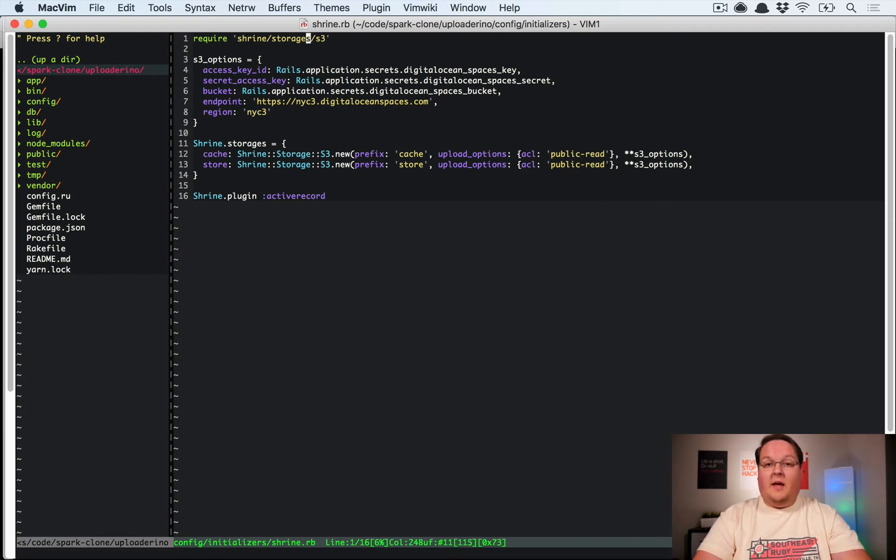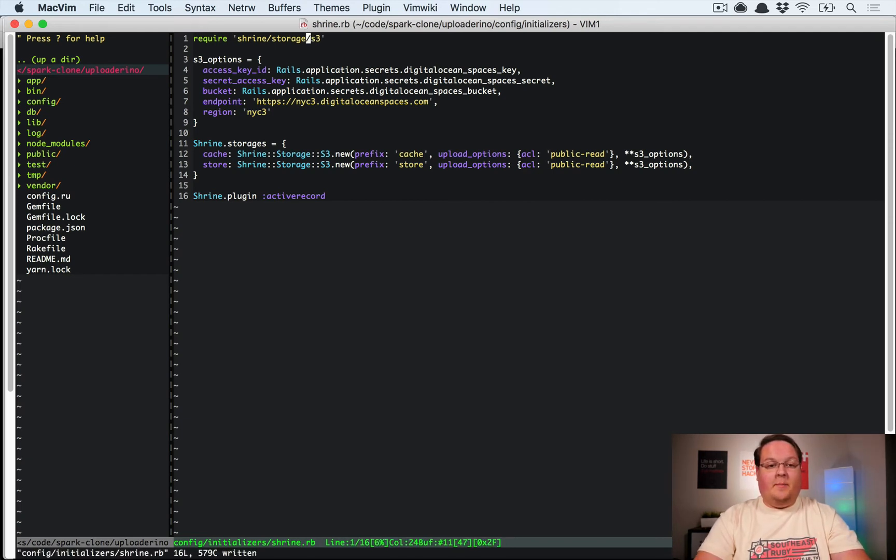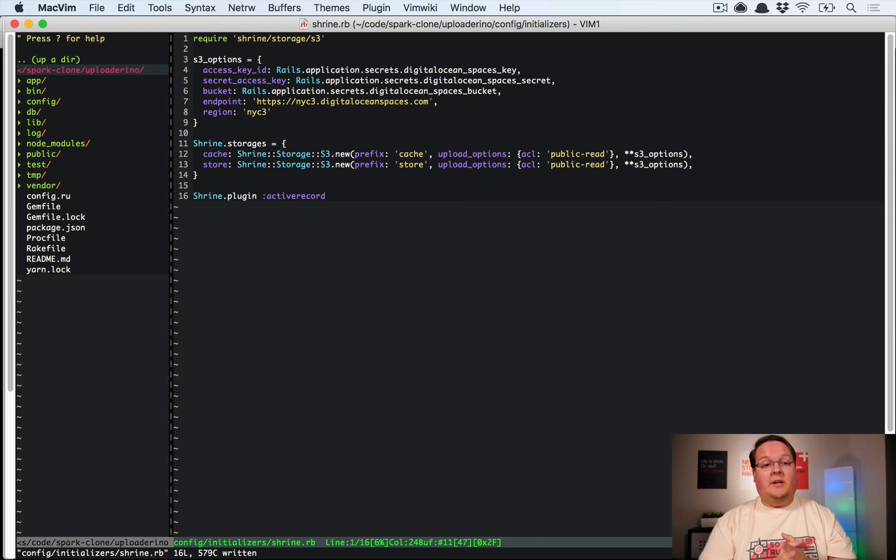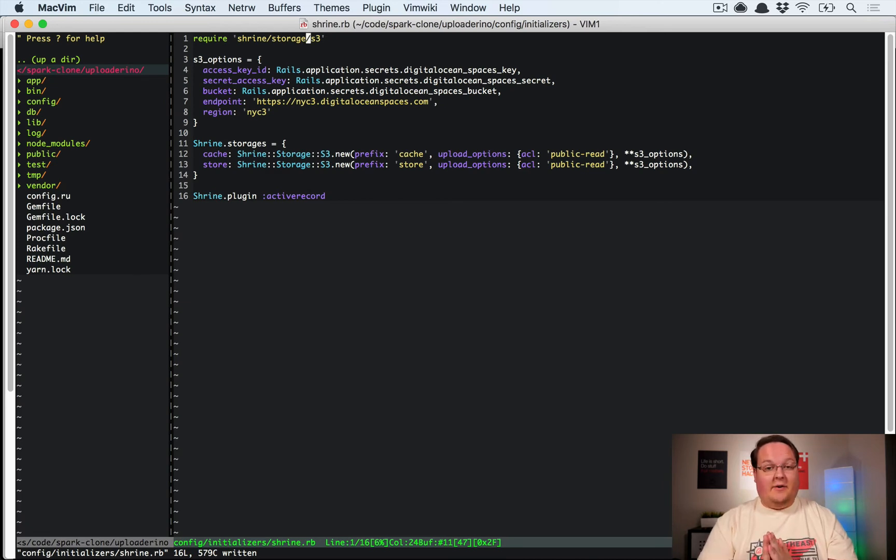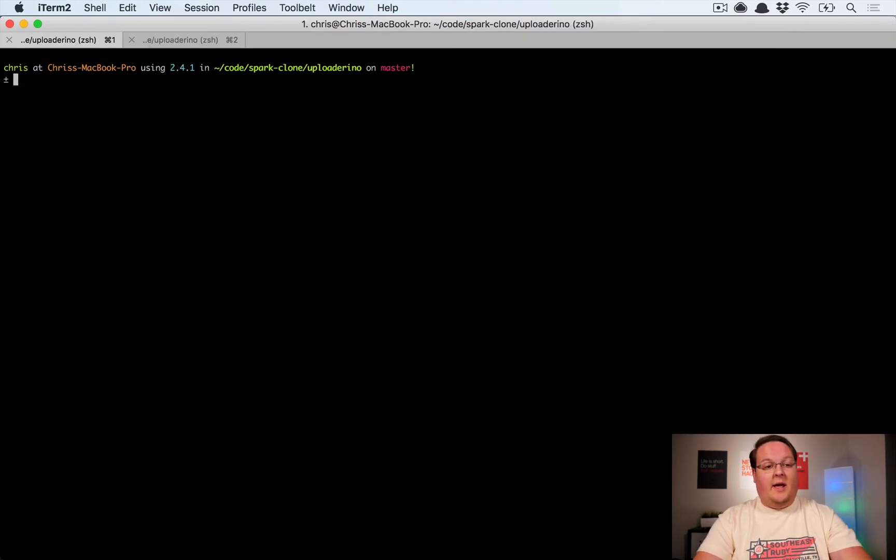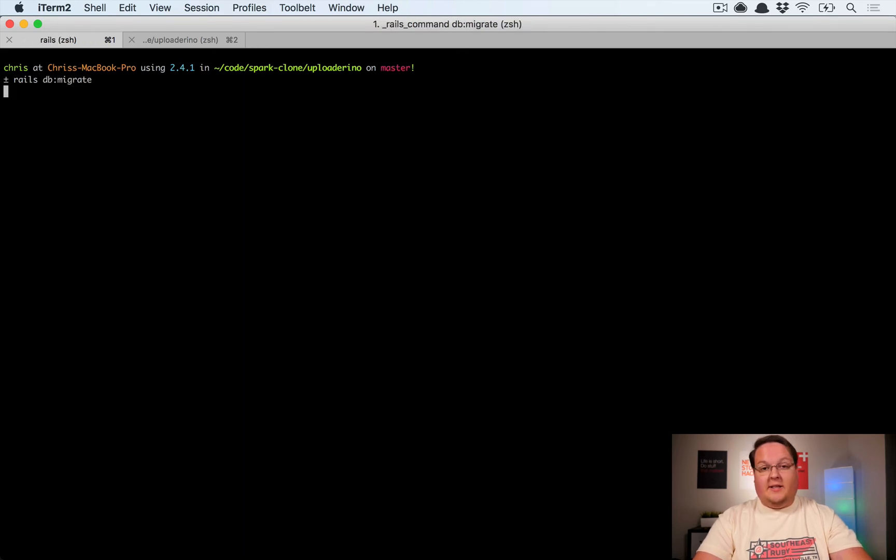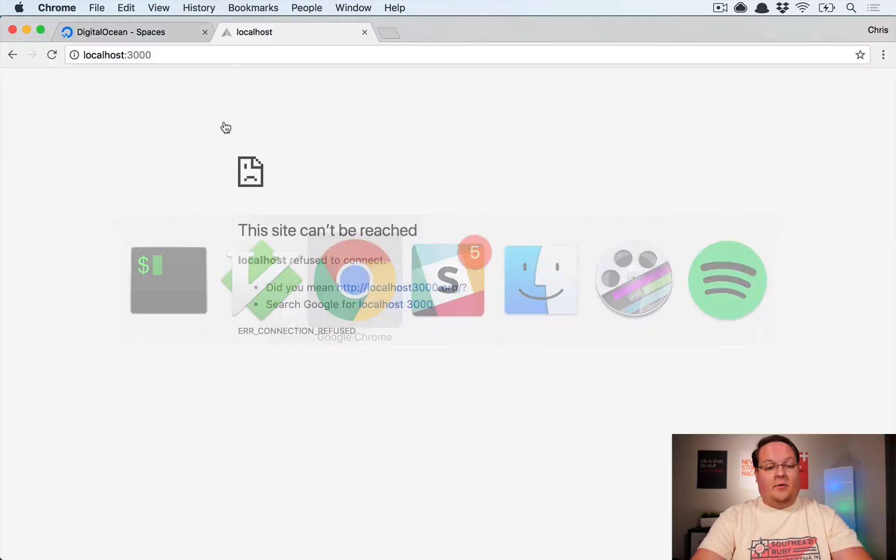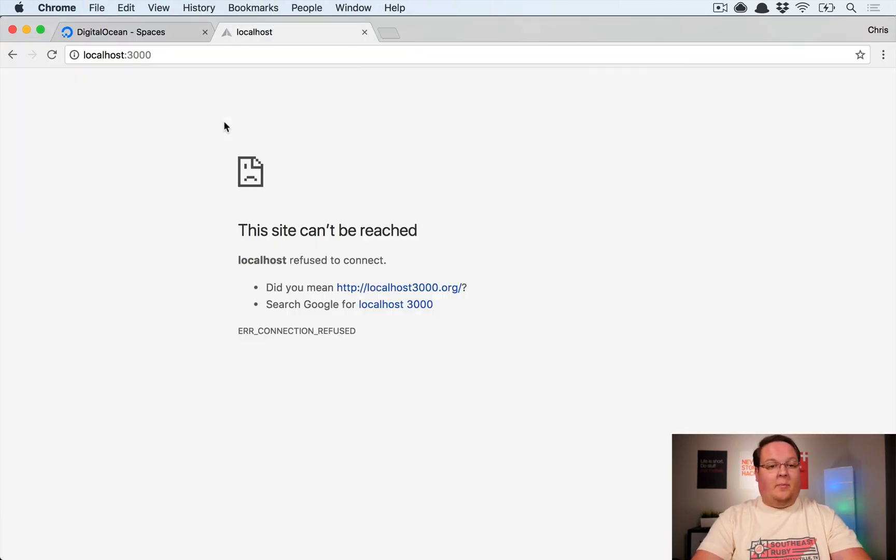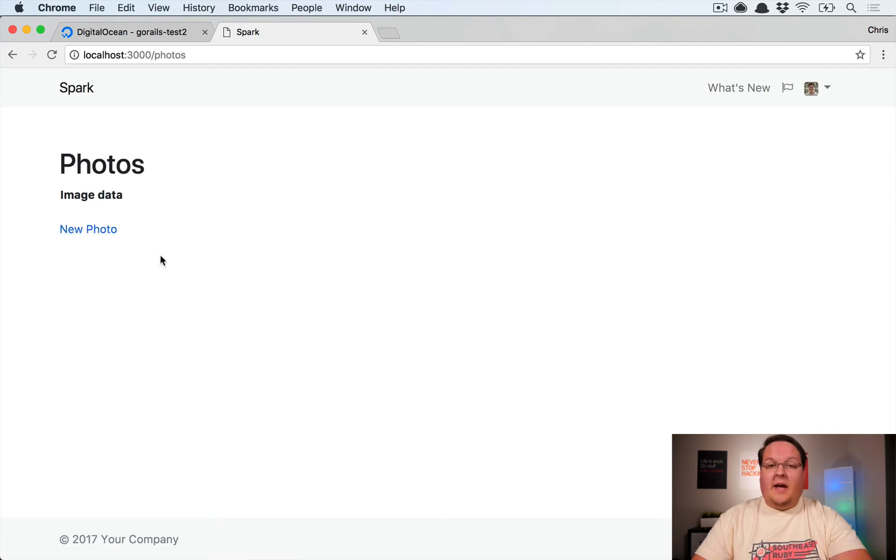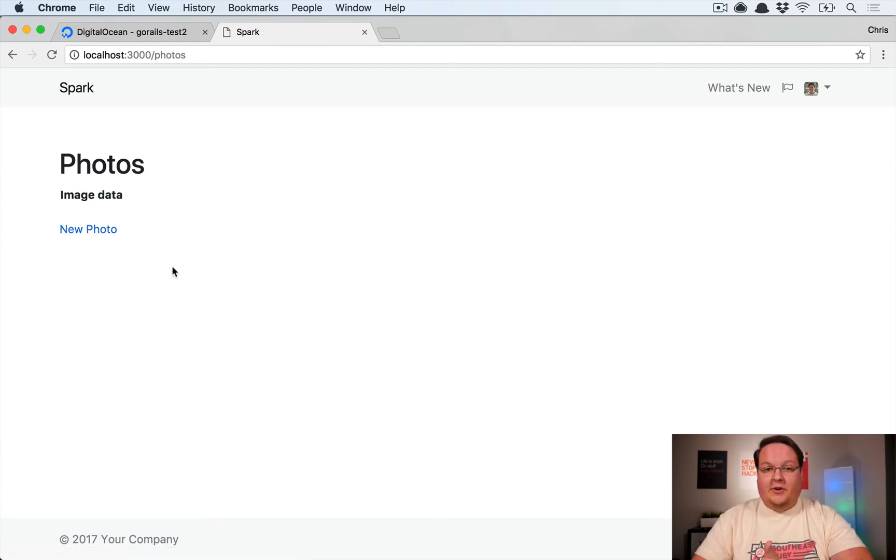And last but not least, I noticed I made a typo here. It should be Shrine::Storage::S3 and that will get us everything we need to get going and try this out and do file uploading. So let's run our rails db:migrate since we created that scaffold, and then we'll run a rails server and get all of that up and running in our browser.